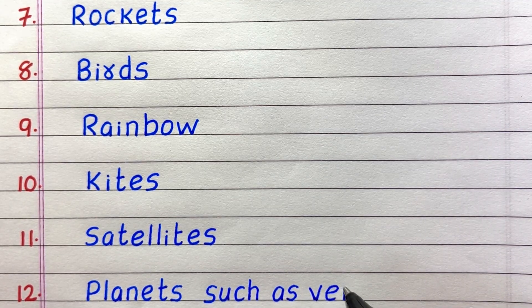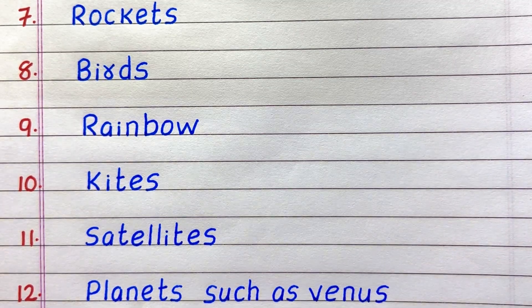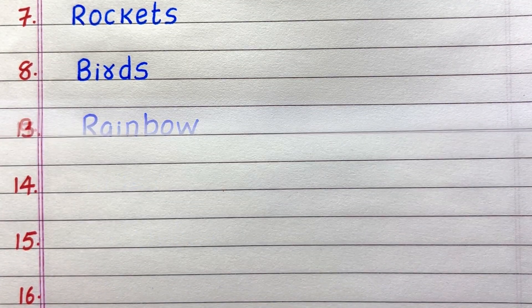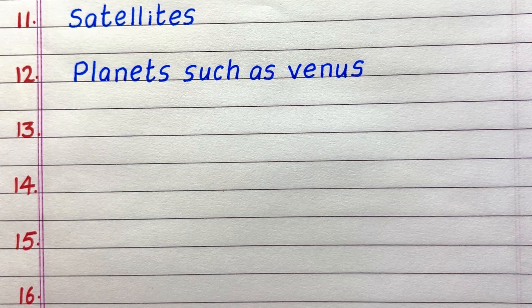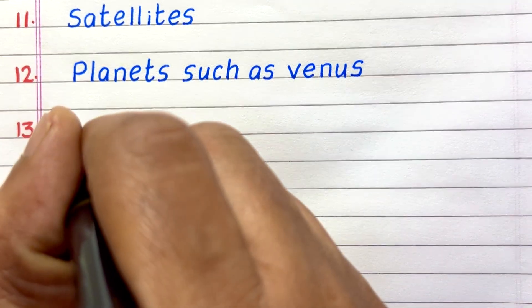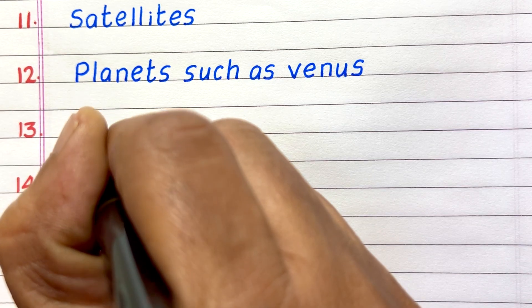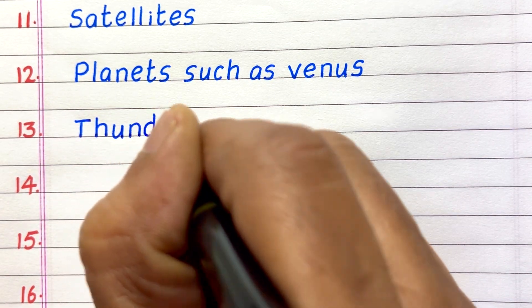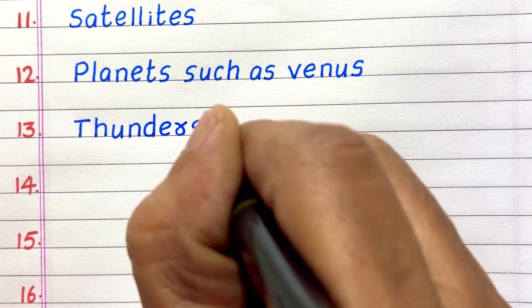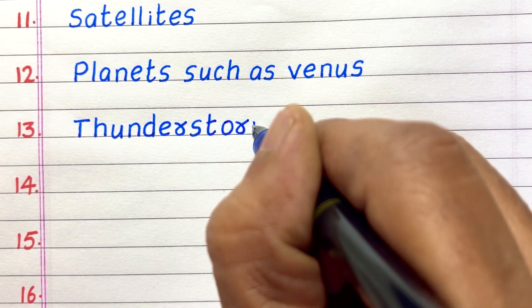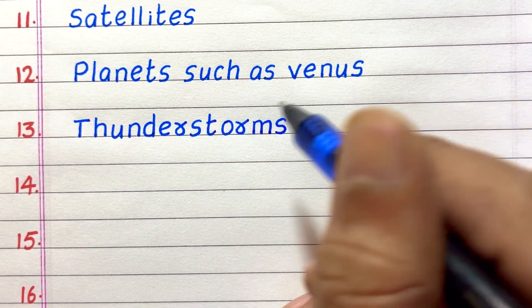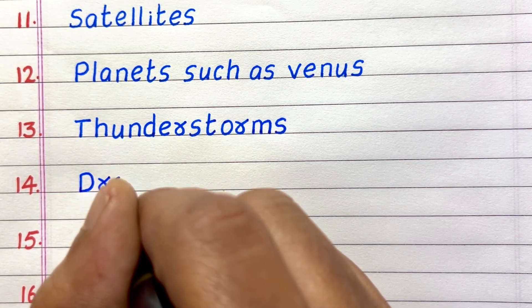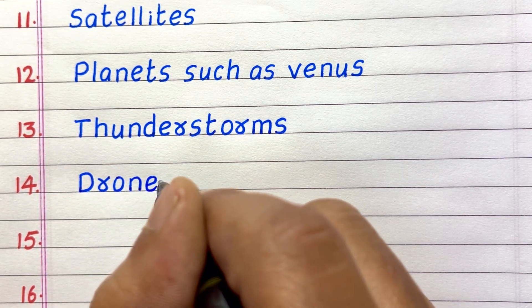Twelfth, planets such as Venus. Thirteenth, thunderstorms. Fourteenth, drones.